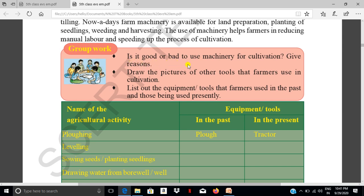Is it good or bad to use machinery for cultivation? Give reasons. The good side is it reduces manual labour and speeds up the process of cultivation. For example, manual labour takes 10 days for cultivation, but machinery takes only 2 days.